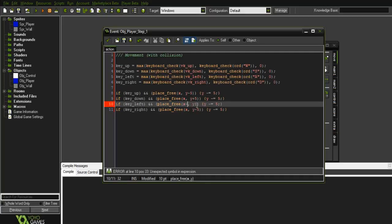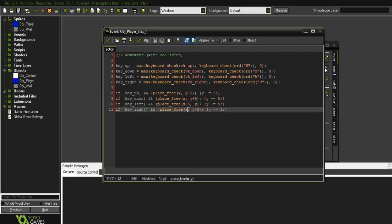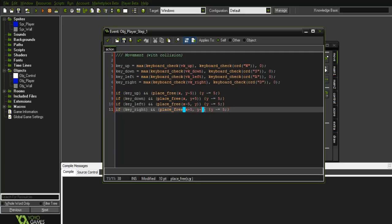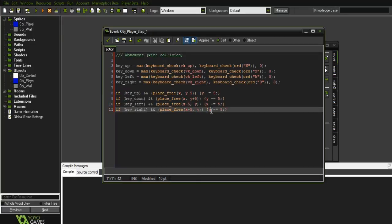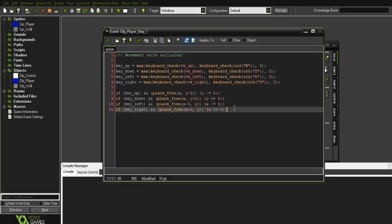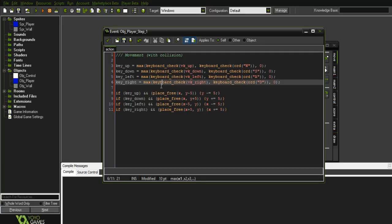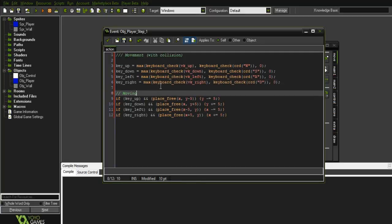So this will be a plus five. This will be an X take five. X plus five, plus five. I'm just going to add a comment in here.